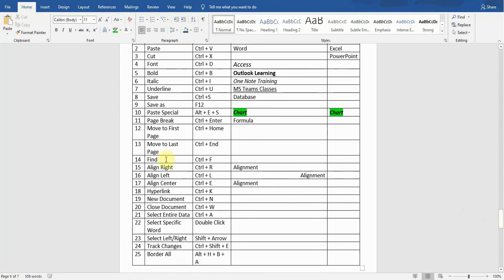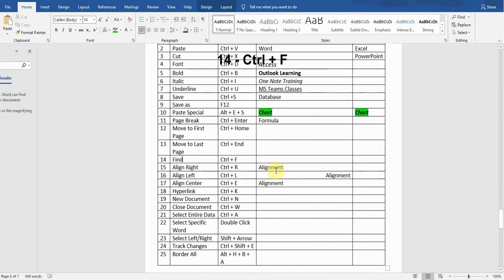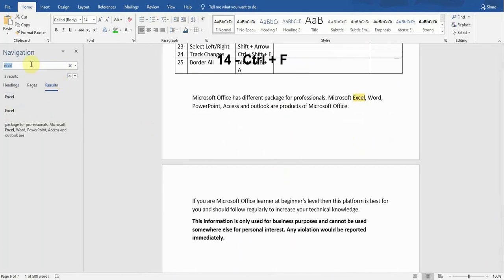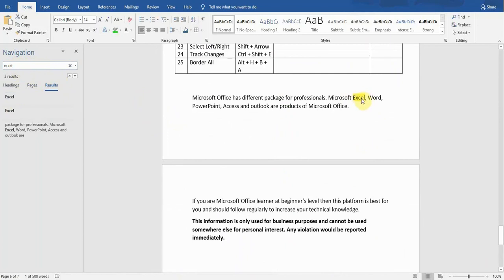The next shortcut key is Find. If I want to find anything in the document, I will press Ctrl+F. On the left side you can see the Navigation window. I'll type any word — for example, 'Excel' — and it's showing me where the word 'Excel' is used, so I can easily find my word.